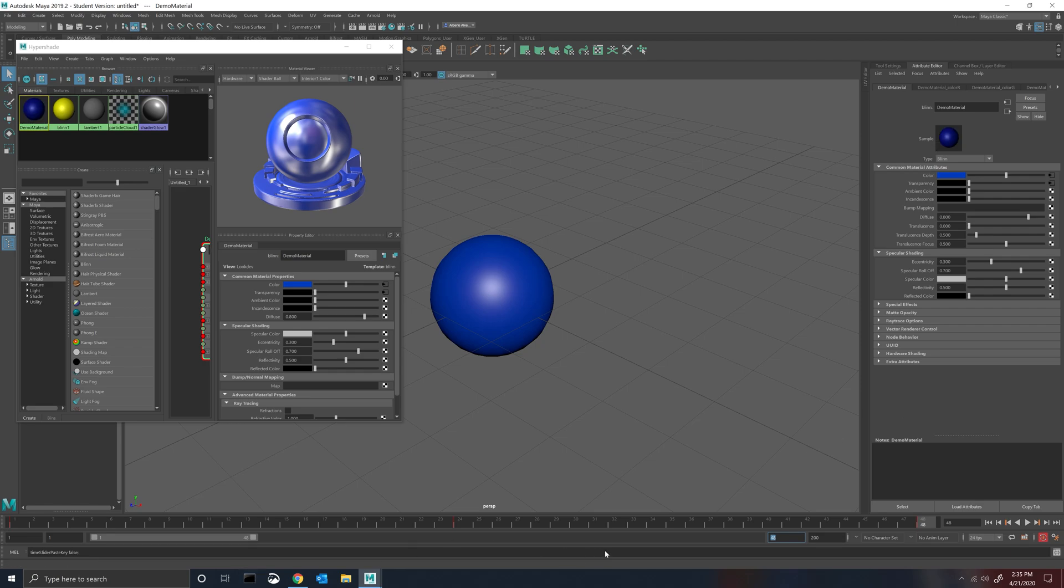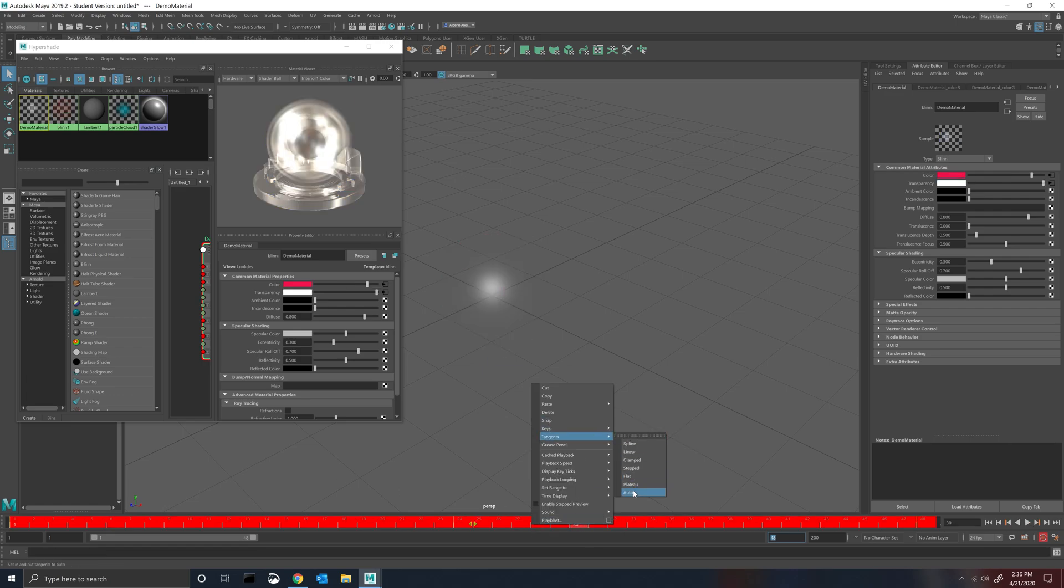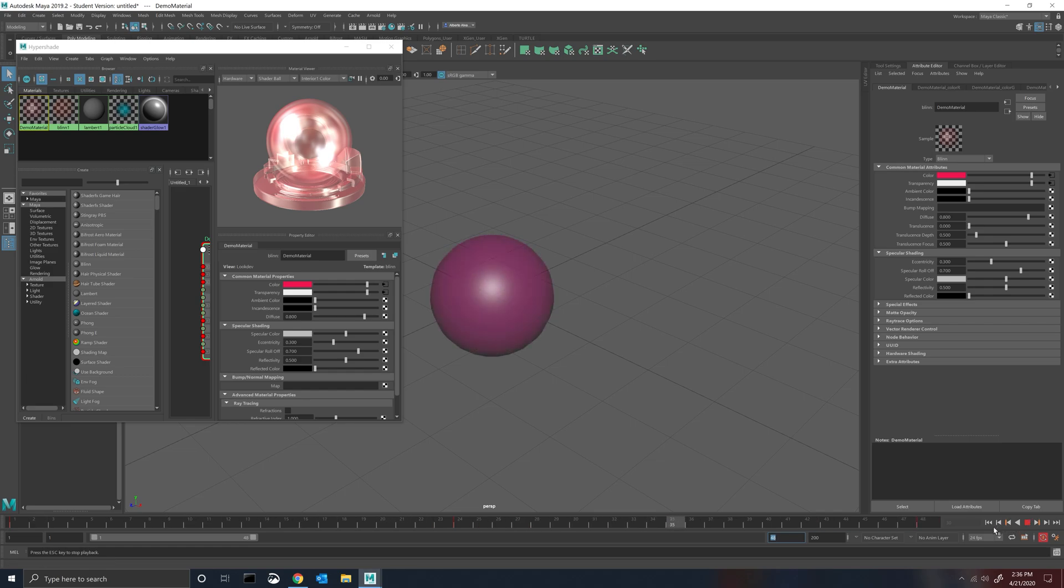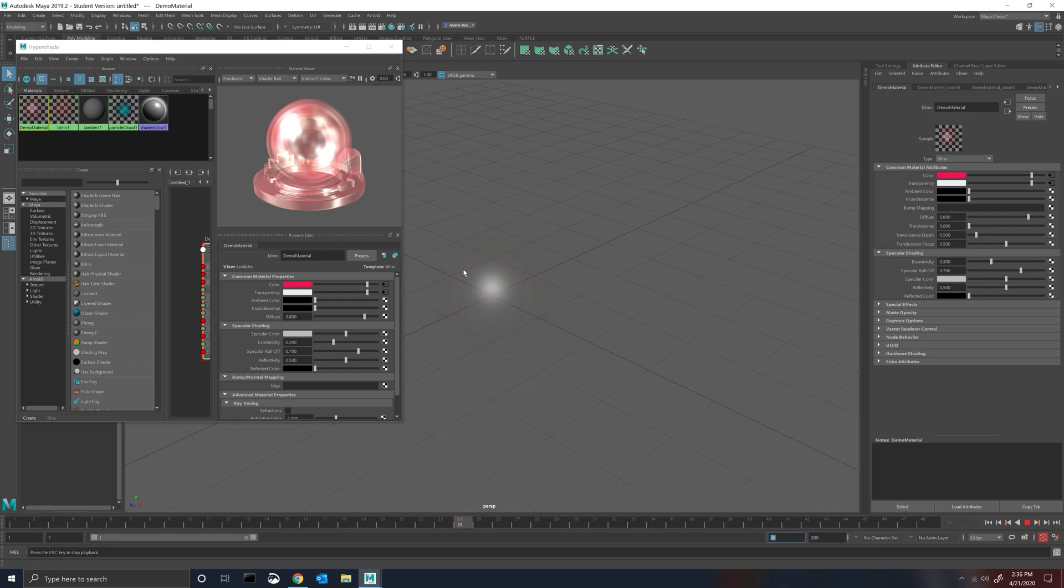But when you play it it's not going to shift because the splines or the tangents aren't correct. So now that we fixed them you'll see them transition from completely transparent to not. Okay, so once you have it set up where the transparency is working...